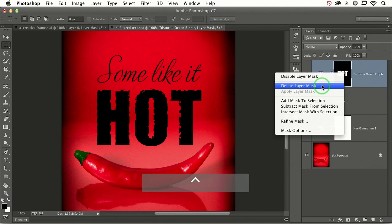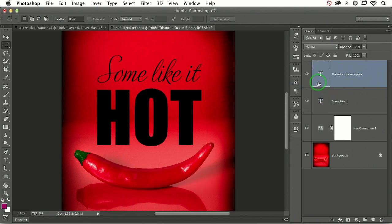Delete the layer mask. So here we are. We've pressed T to grab the type tool. We've typed out the word hot.